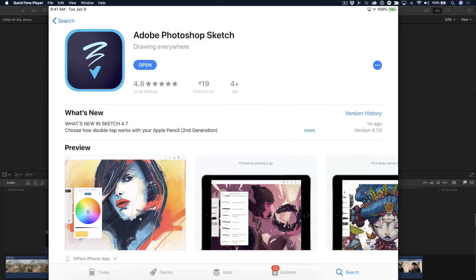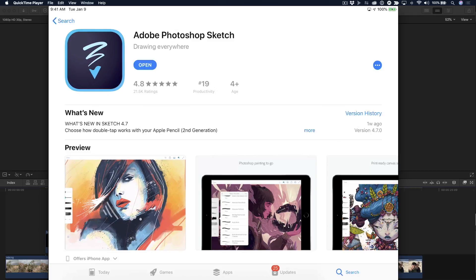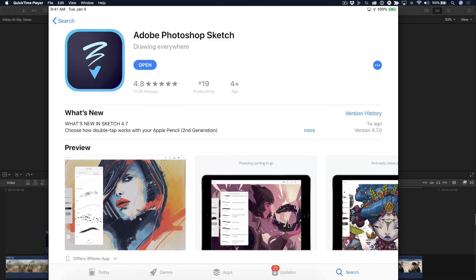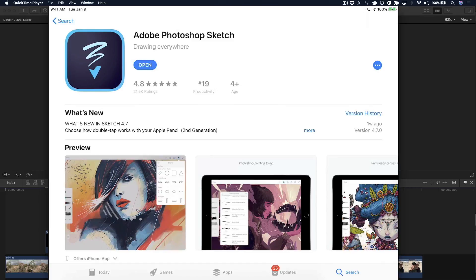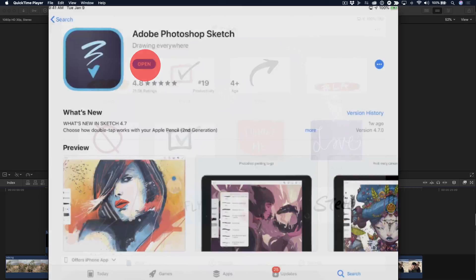So, before I show you how to use the app, I wanted to show you where it is on the App Store. Here it is, it's Adobe Photoshop Sketch. It's free, available for the iPad and iPhone. I'm going to go ahead and tap open.